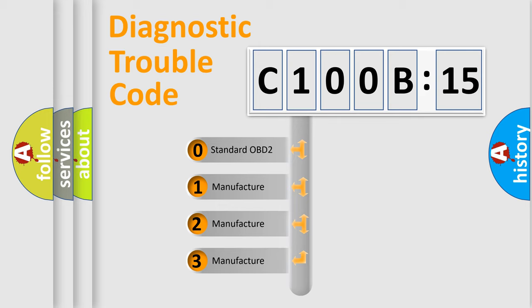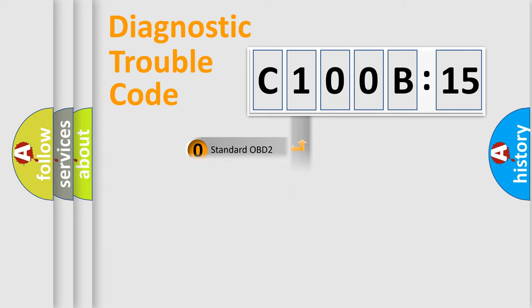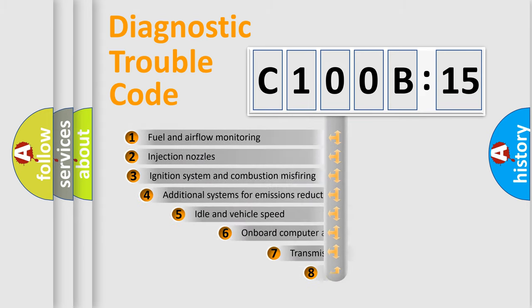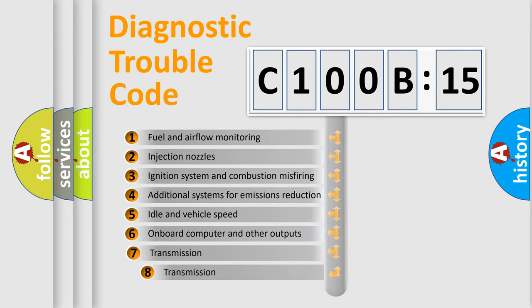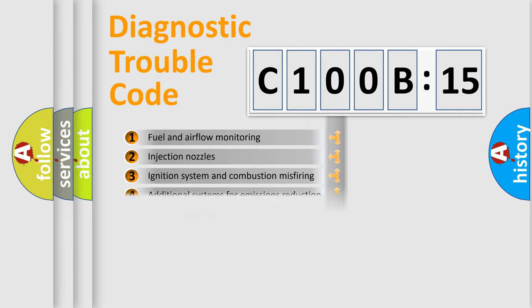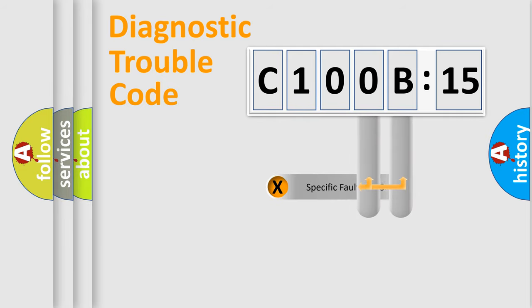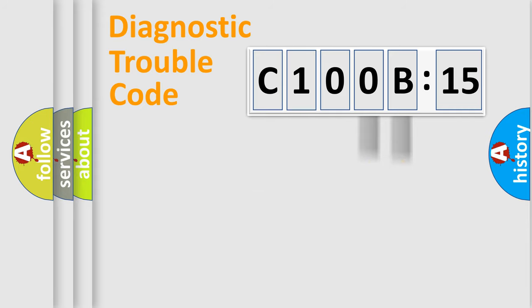If the second character is expressed as zero, it is a standardized error. In the case of numbers 1, 2, 3, it is a manufacturer-specific error. The third character specifies a subset of errors. The distribution shown is valid only for the standardized DTC code. Only the last two characters define the specific fault of the group.